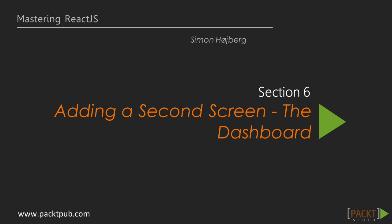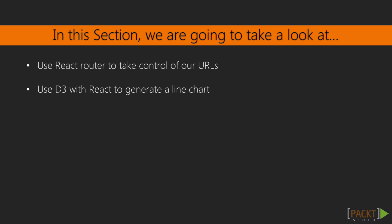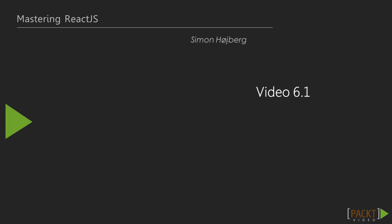This is the first video in section 6, adding a second screen to the dashboard. In the last section, we looked at performance optimization and how to debug our code with the React dev tools. In this section, we're going to take a look at adding a dashboard screen, which means having to consider additional URLs as well as a line chart.